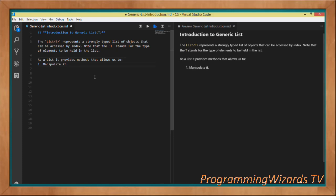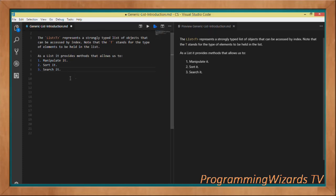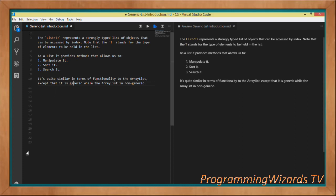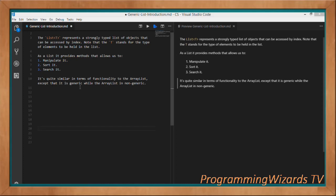The generic list provides methods that allow us to manipulate the list, sort the list, and search the list — those are the three main things. In terms of functionality, the generic list is quite similar to the ArrayList. The difference is that the generic list is generic, while the ArrayList is non-generic. Both of them are collections.